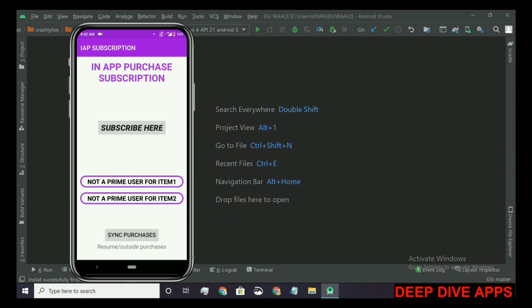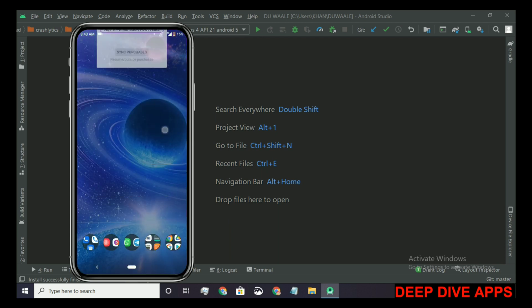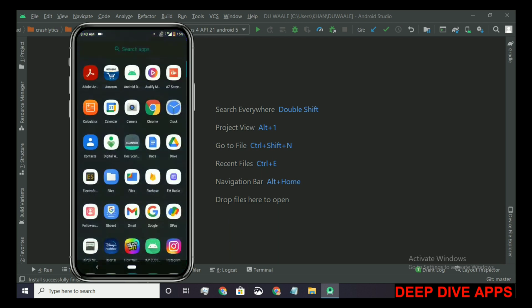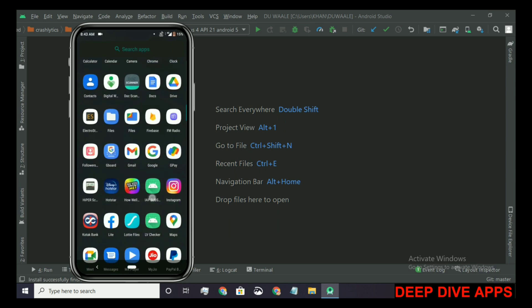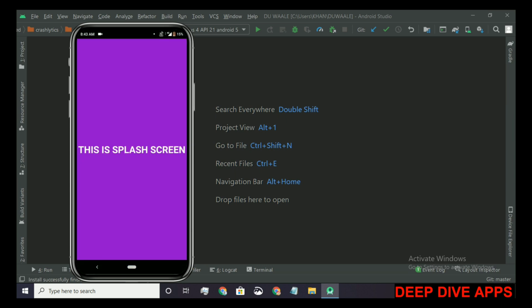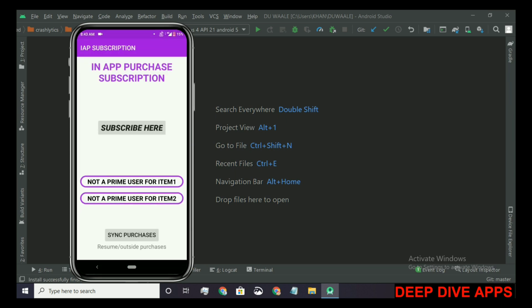When we get a message that all subscriptions are expired, then next time when you run the app, nothing is going to run related to subscription. This will increase the performance. Now let's run the app again, close it, and then run it again. Here nothing is happening, no toast, so this means that nothing is running in the background. The service of subscriptions will start running in the background once the subscription is made again.